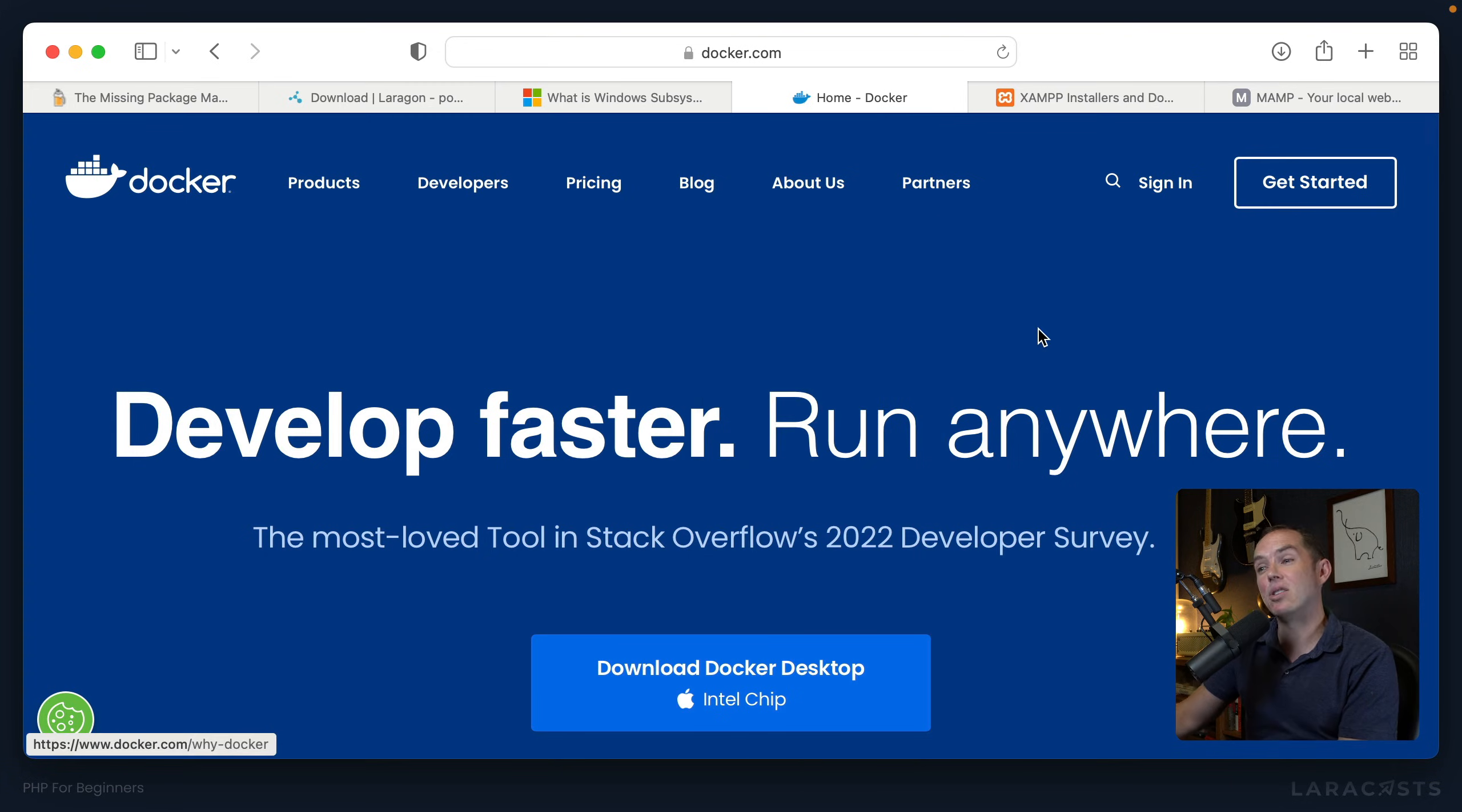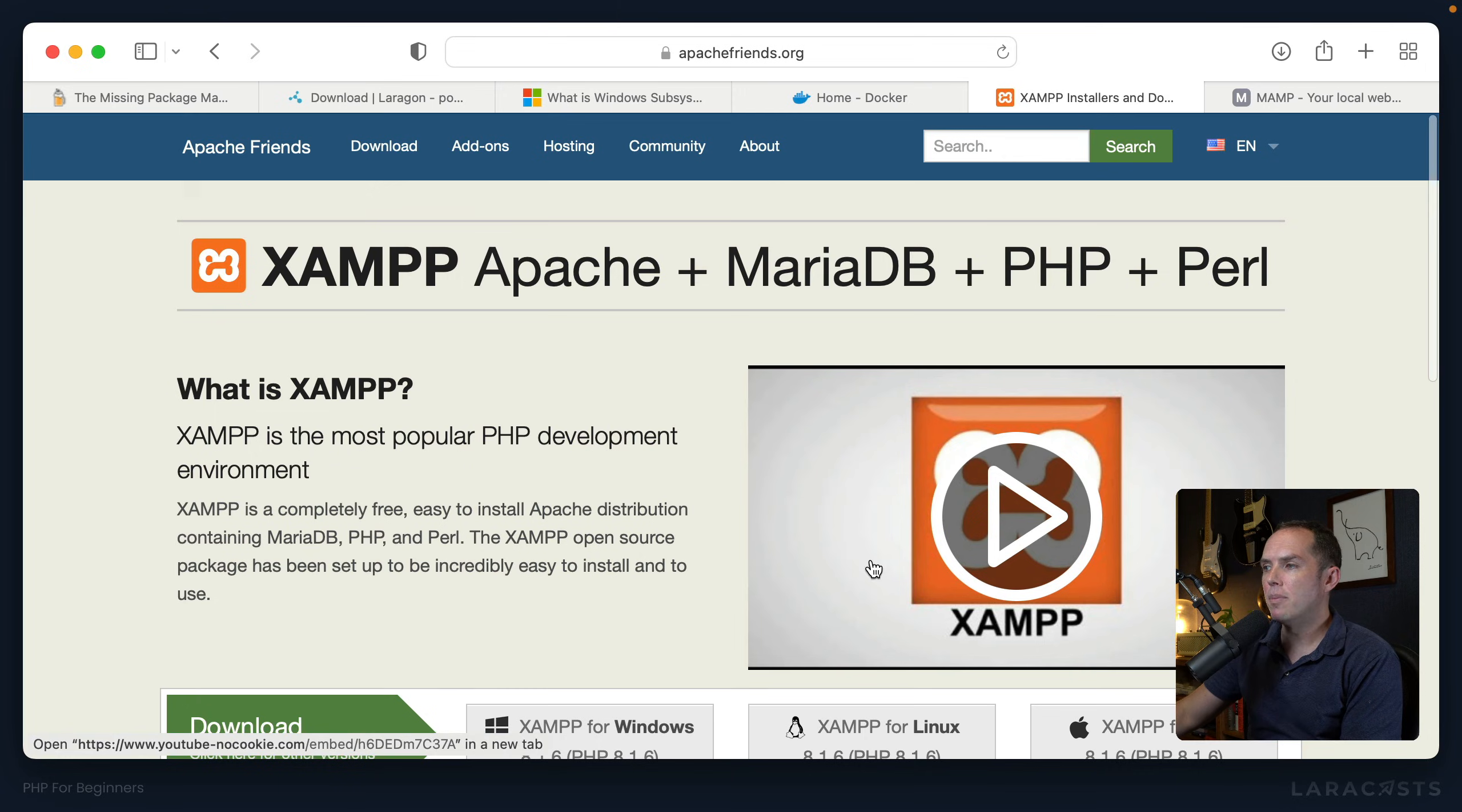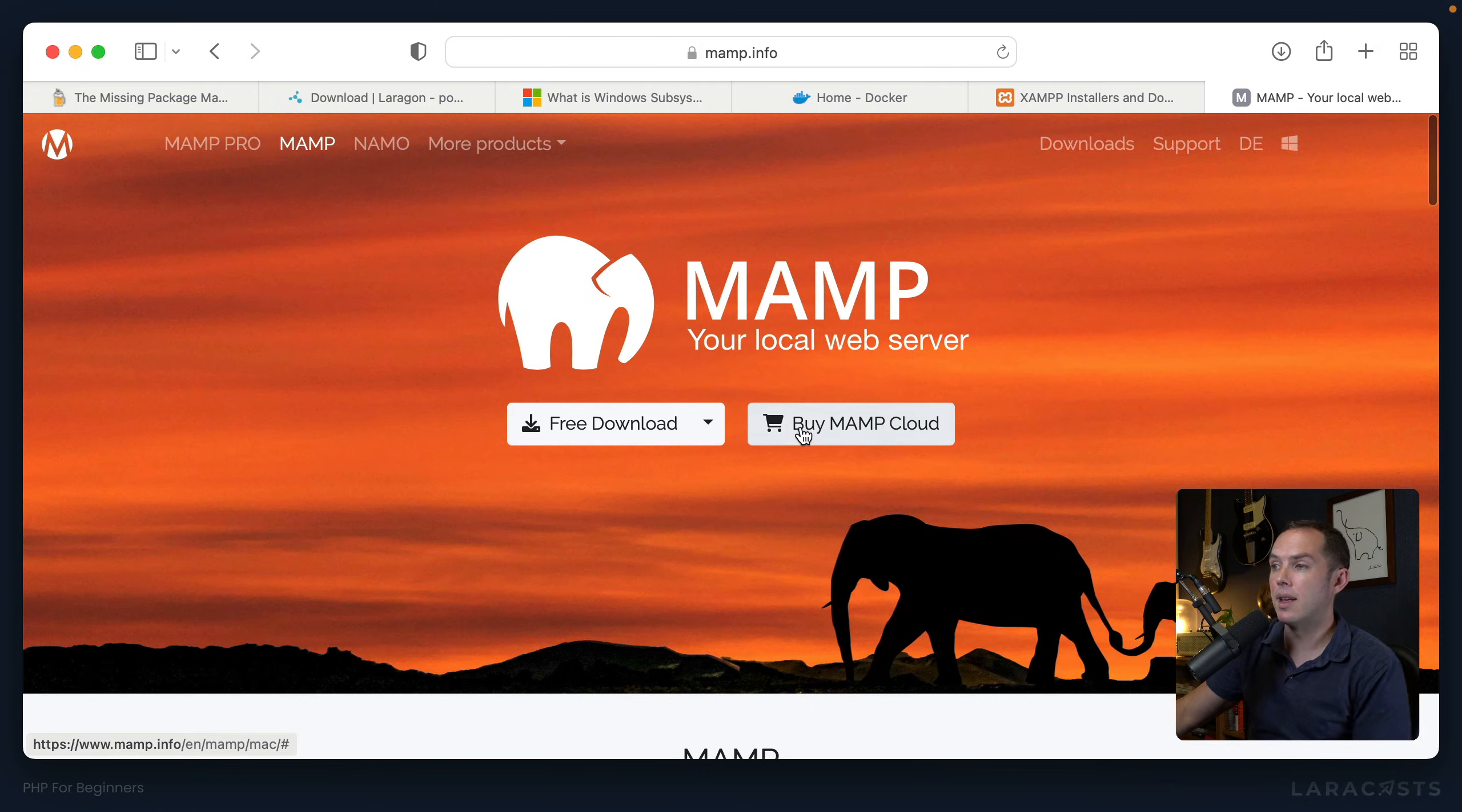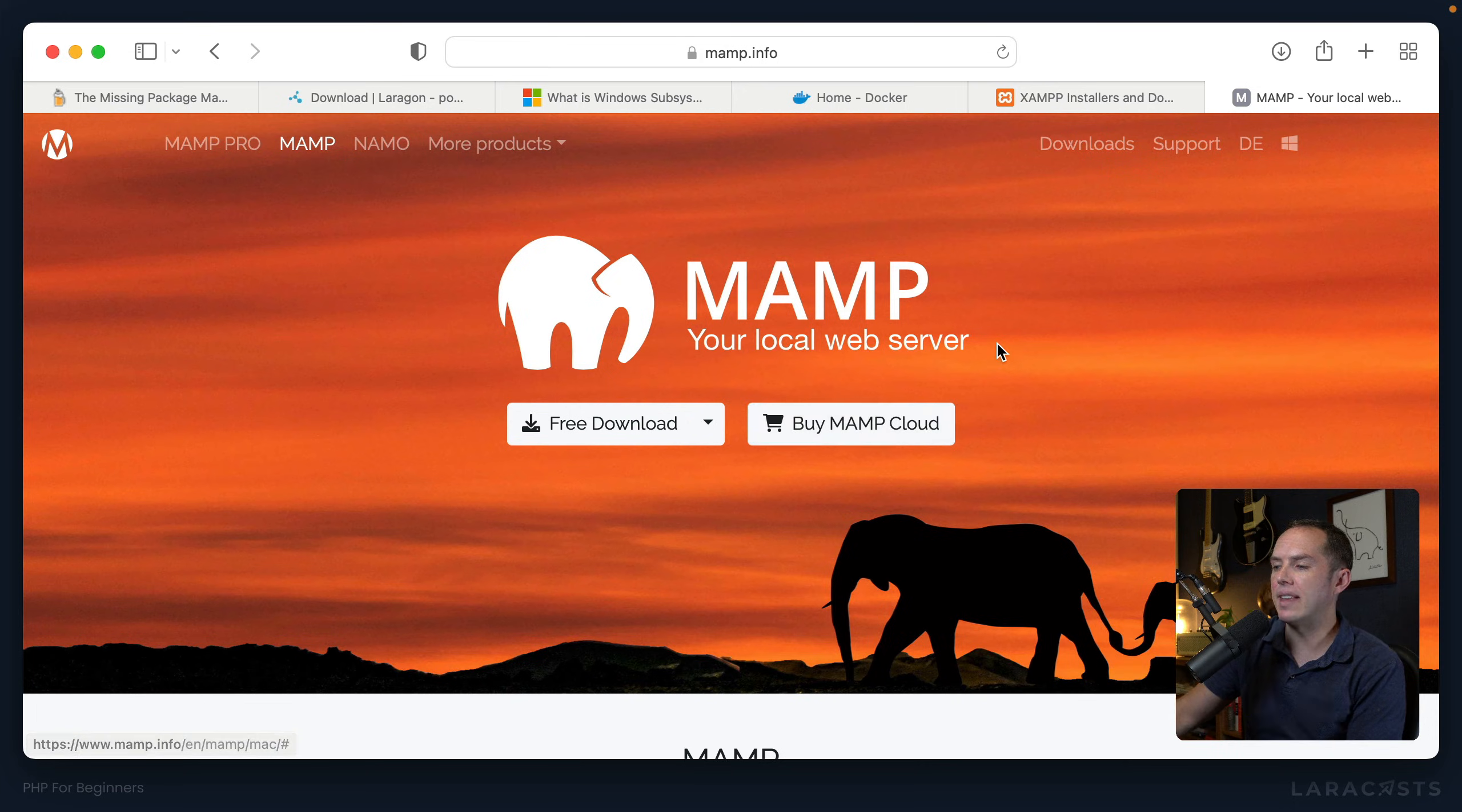Of course, there's dedicated tooling like Docker, and there's wrappers around Docker. Again, it's a little advanced for where we currently are. You might consider a long standing tool called XAMPP. And there's also one called MAMP. MAMP works for Windows and Mac. These are traditional local environment ecosystems, so to speak.